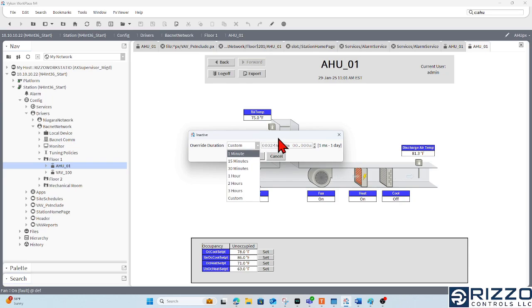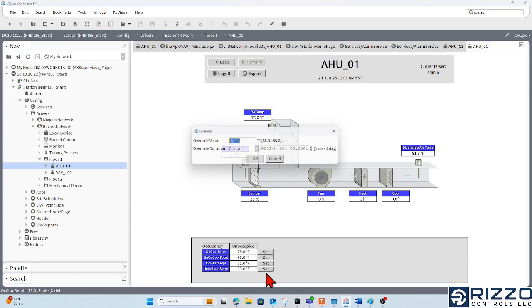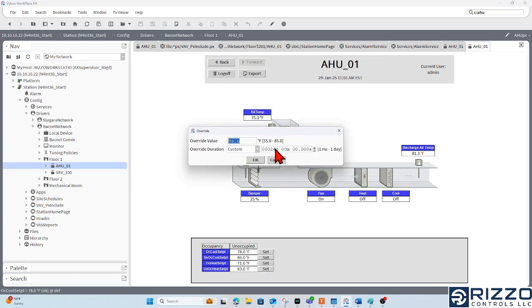And this affects every writable in the station, right? So that includes my occupied set points. I can't override these for longer than 24 hours.